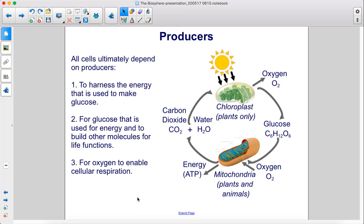All cells ultimately depend on producers to harness the energy used to make glucose, for glucose that is used for energy and to build other molecules for life functions, and for oxygen to enable cellular respiration.